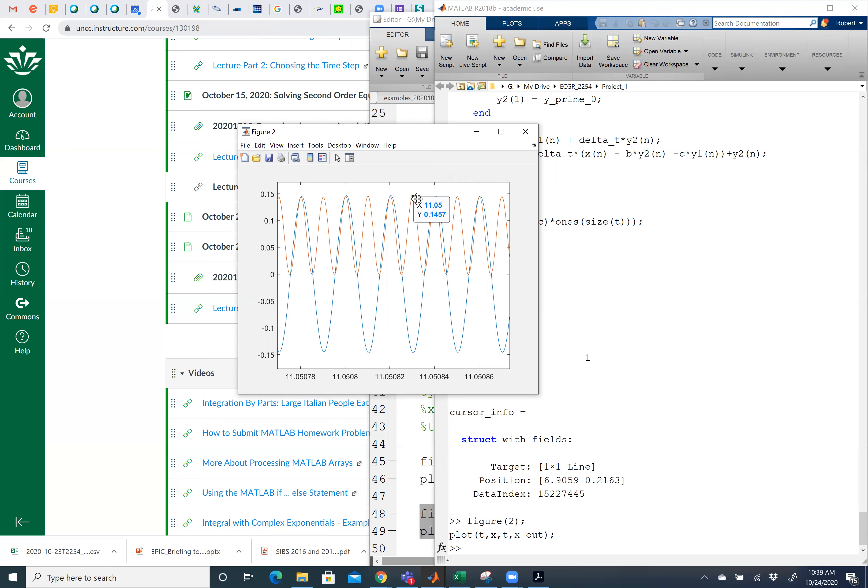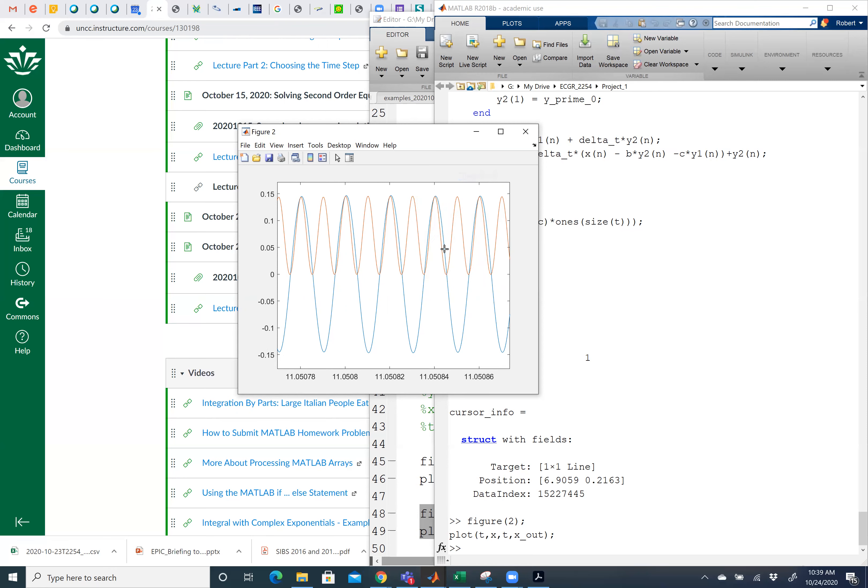If I want to get rid of that thing, I can right click on it and I can say delete all data tips. And if I want to go back to my regular mouse, I can do this.